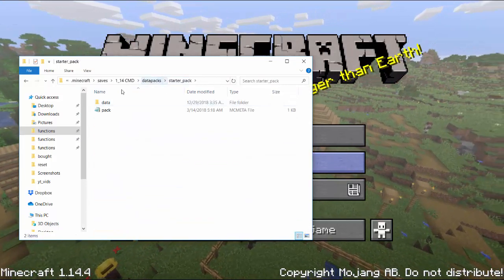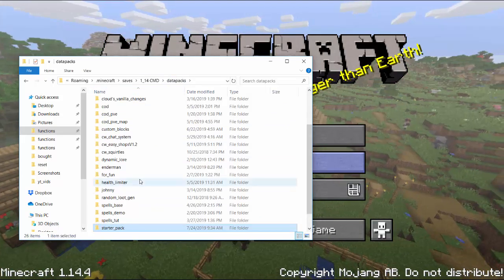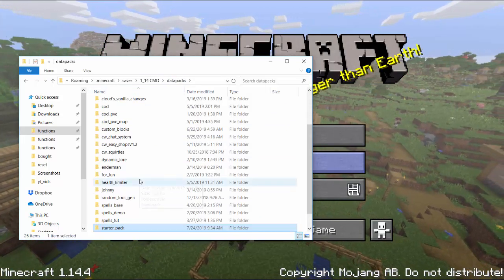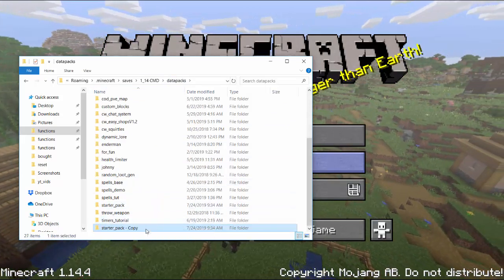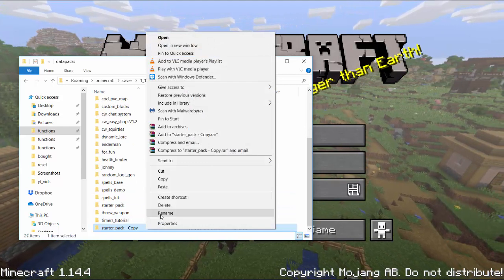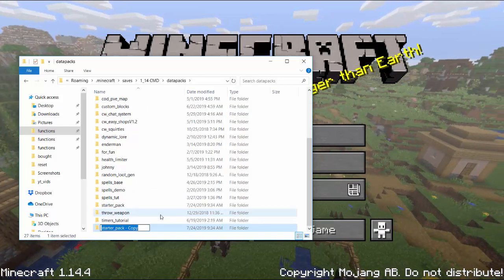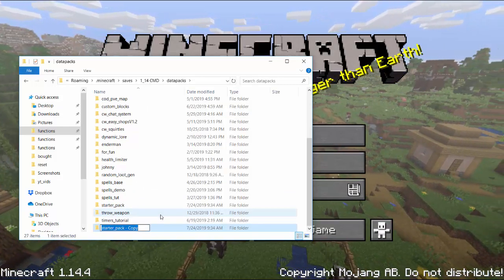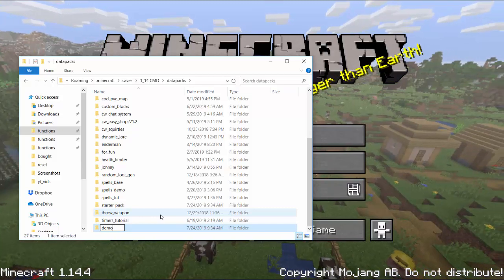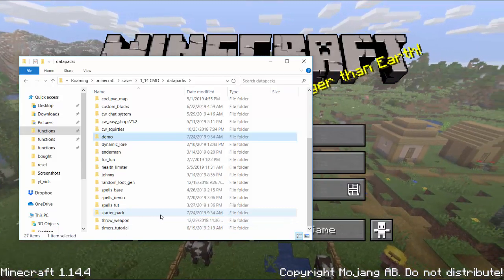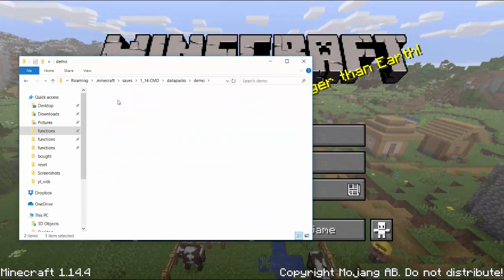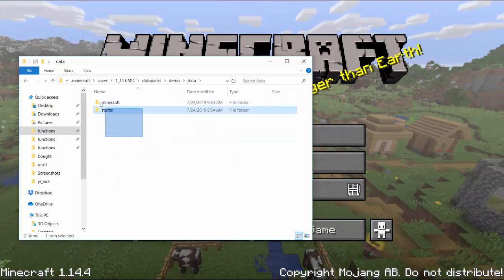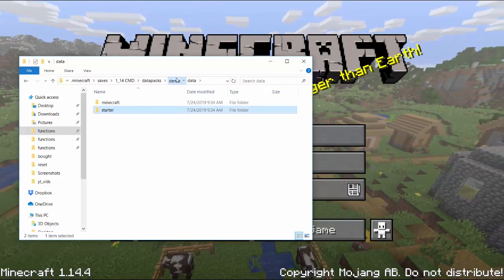Once we're in the starter pack, you can rename it to whatever you want. I'm going to copy this just for my sake. You can rename the starter pack to whatever data pack you're working on. It doesn't matter what you're working on, I'll call it demo. Hopefully I don't have one. I don't have one named demo.